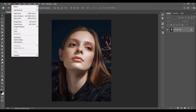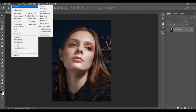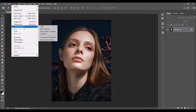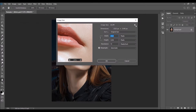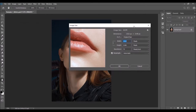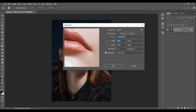Then go to Image > Mode and make sure your photo is in RGB Color mode, 8-bit channel. You can also check the image size from here — for best results you should use images at around 2000 to 4000–4500 pixels wide or high.